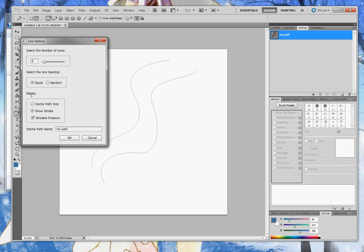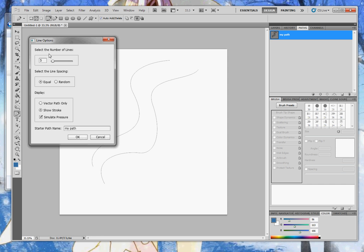There's display options which will save the vector path only as vector lines. Or you can choose Show Stroke to save it as a vector path, and the script will create a new art layer and stroke that path using your current paintbrush settings.